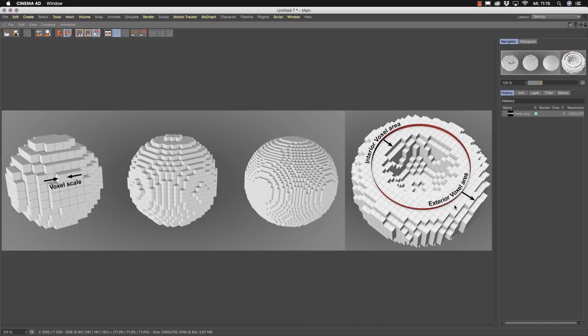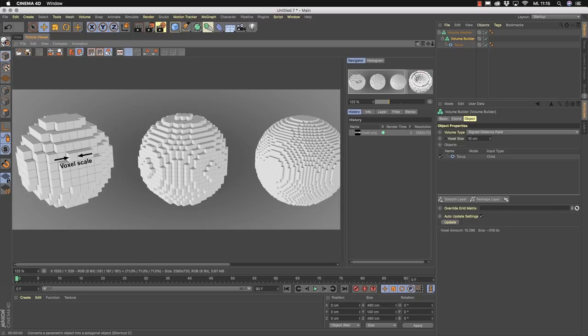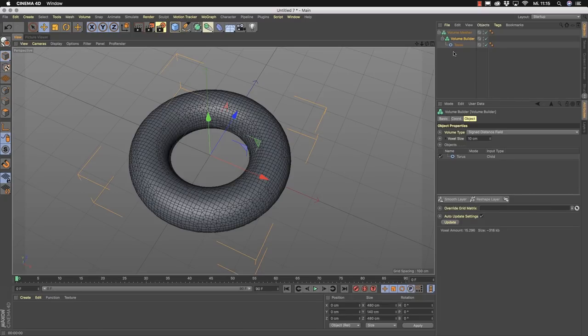The signed distance field has a big advantage: you can really easily erode or dilate the surface. You will see this in a moment. That's the background we need to understand before we use our volume tools.